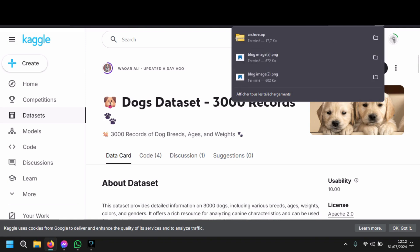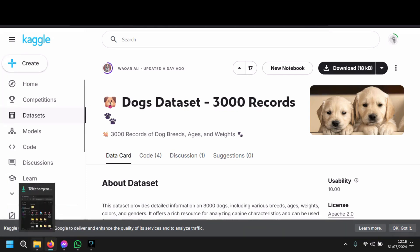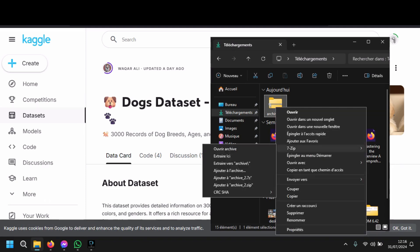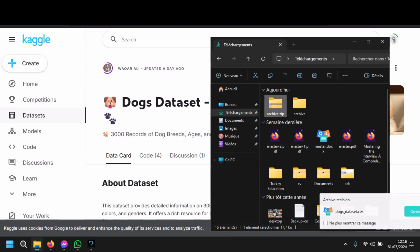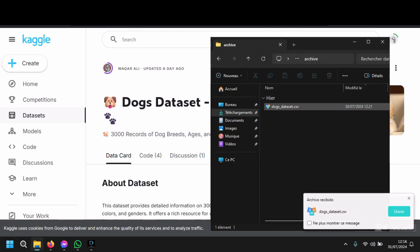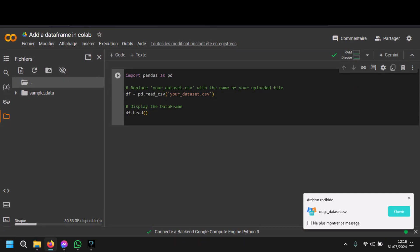Now let's open Colab and see what to do. Let's go to our zip file and unzip it here. Here is our dataset.